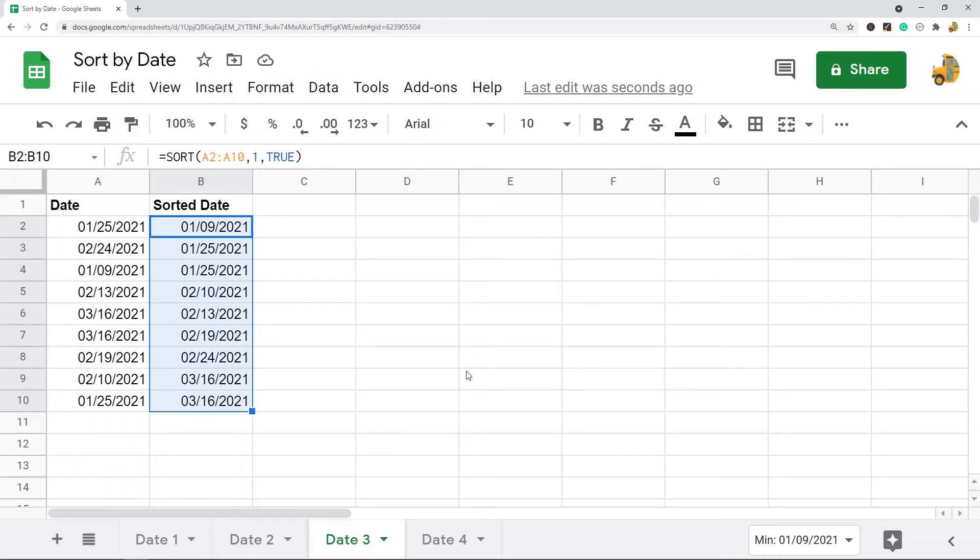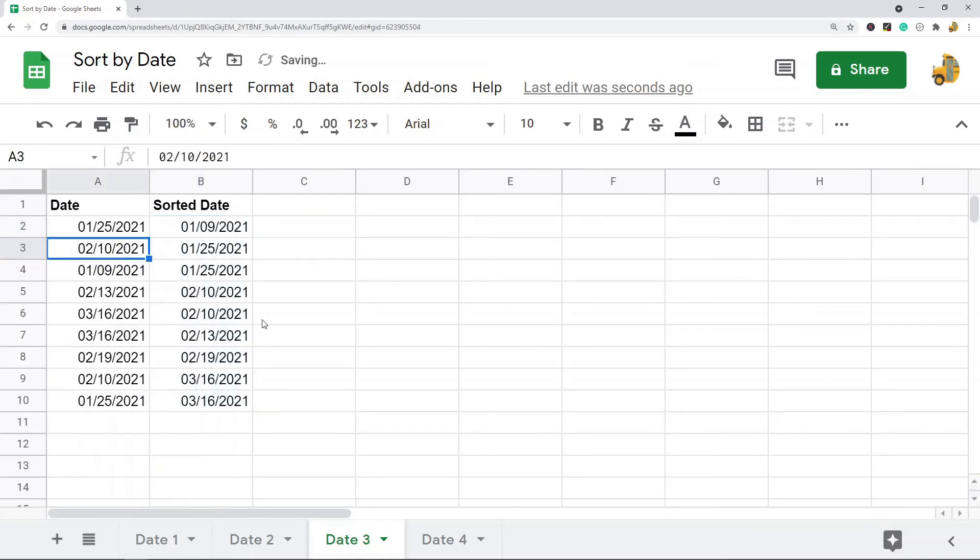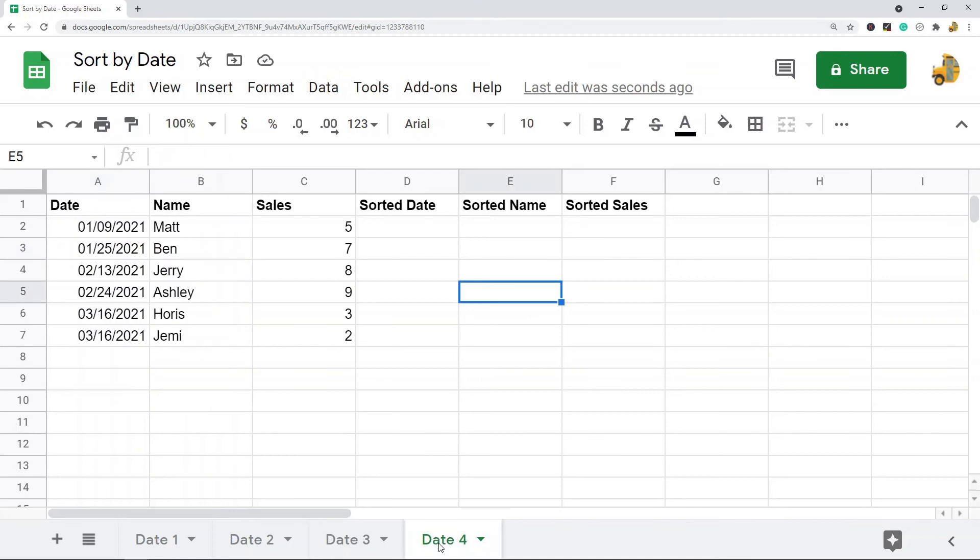I'm going to hit enter, and you can see now it's sorted my whole entire range. But again, this is dynamic, so if one of these dates were to change, it's going to change my sorted range. So that's one of the benefits of using this method.